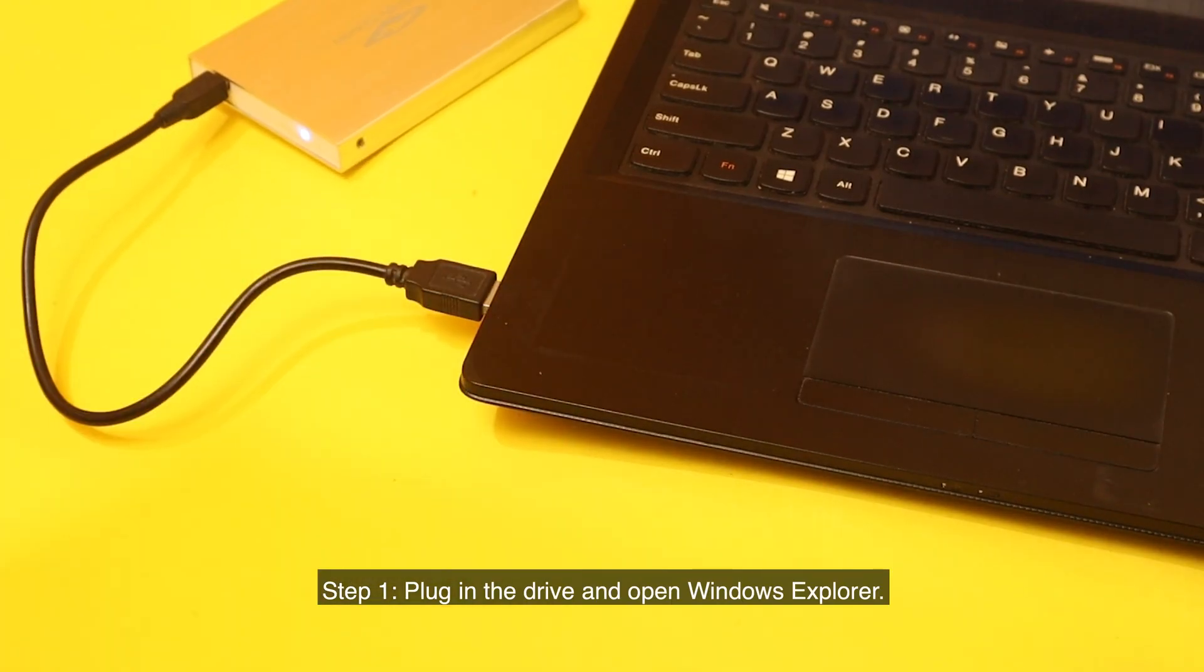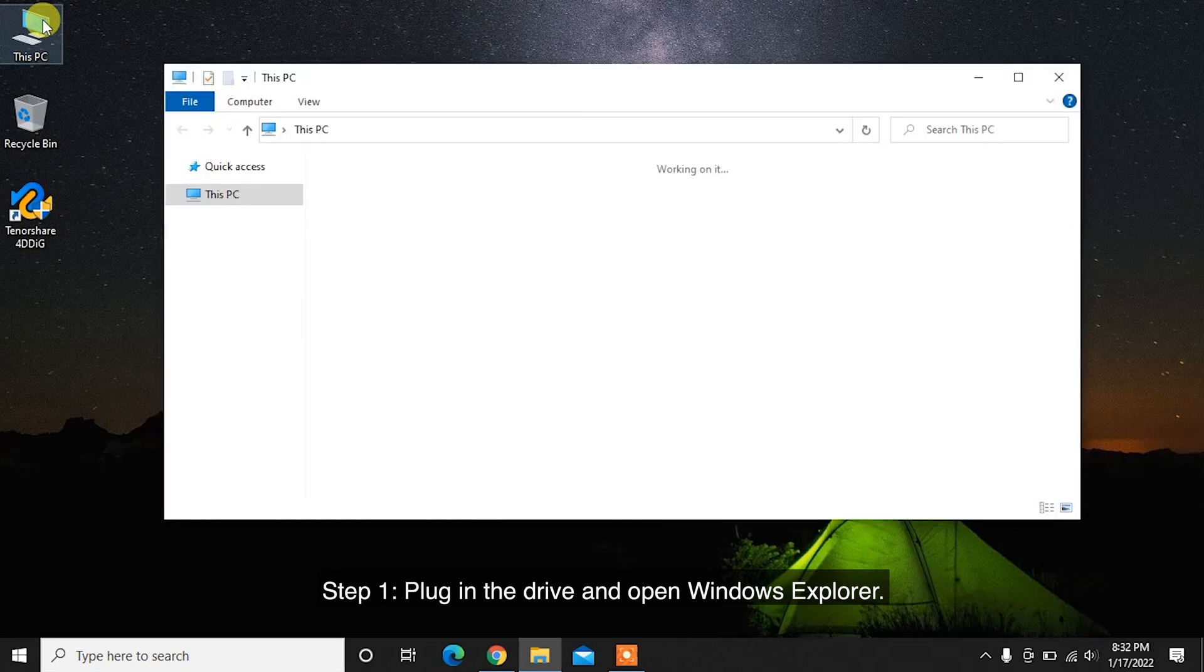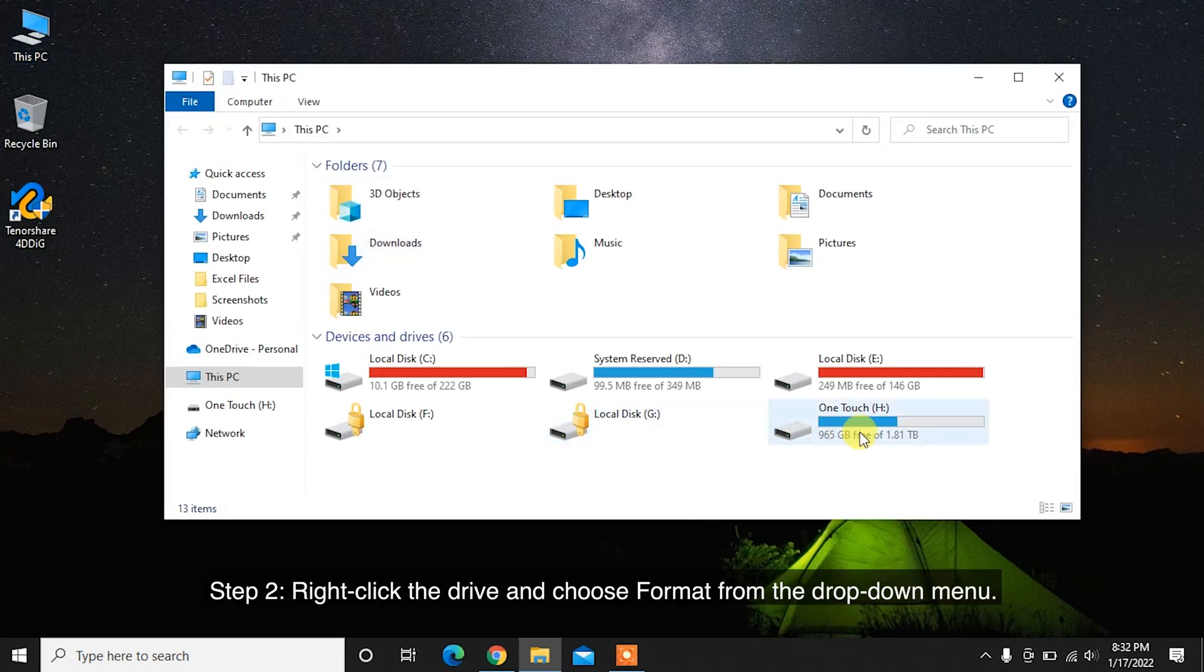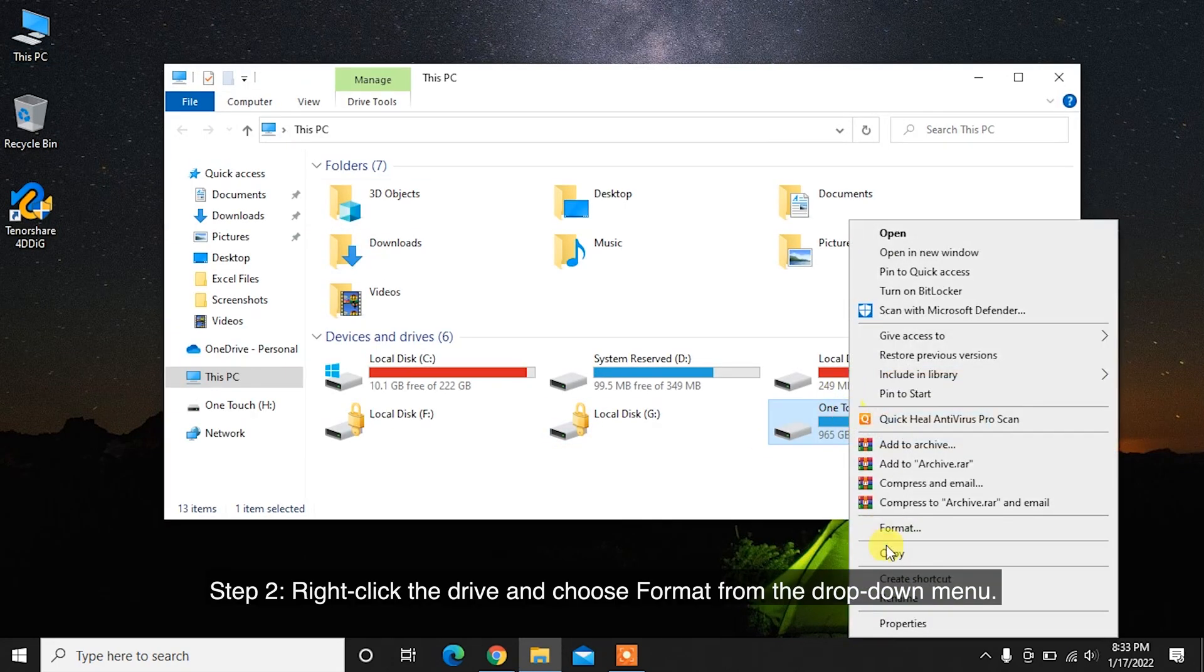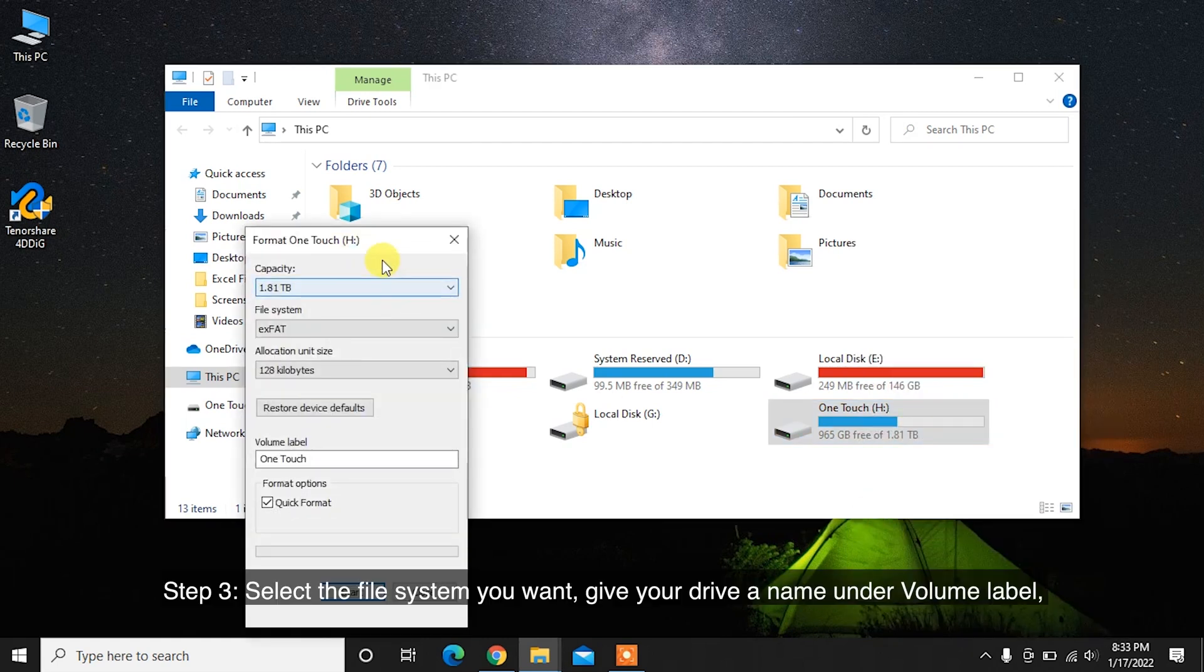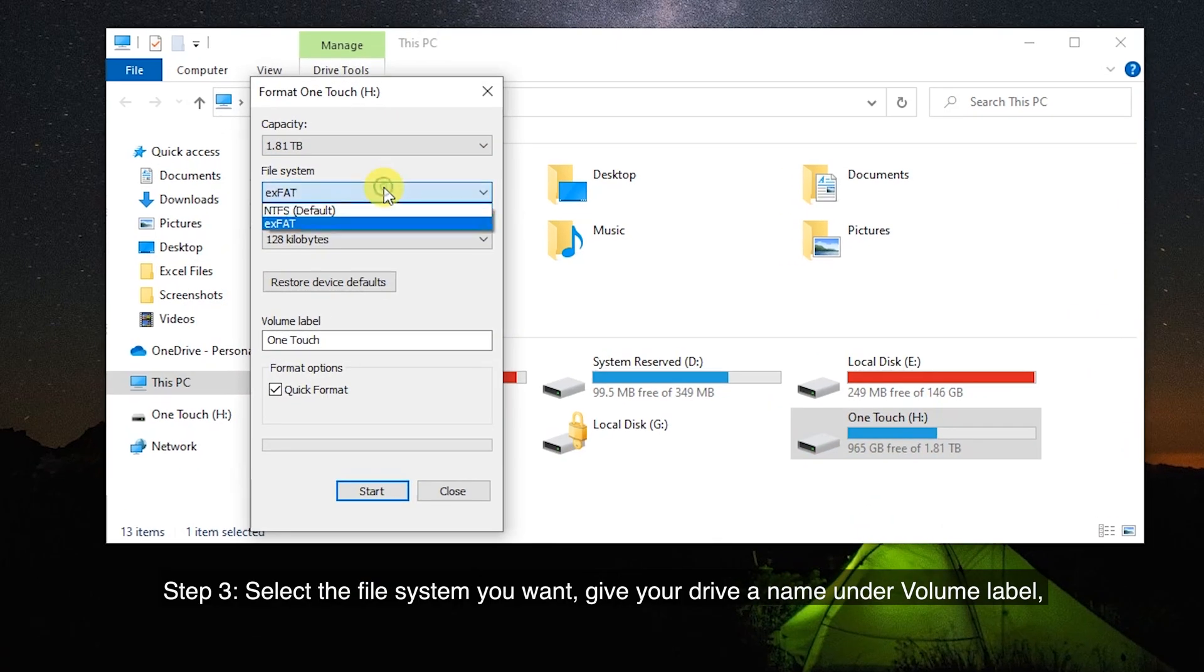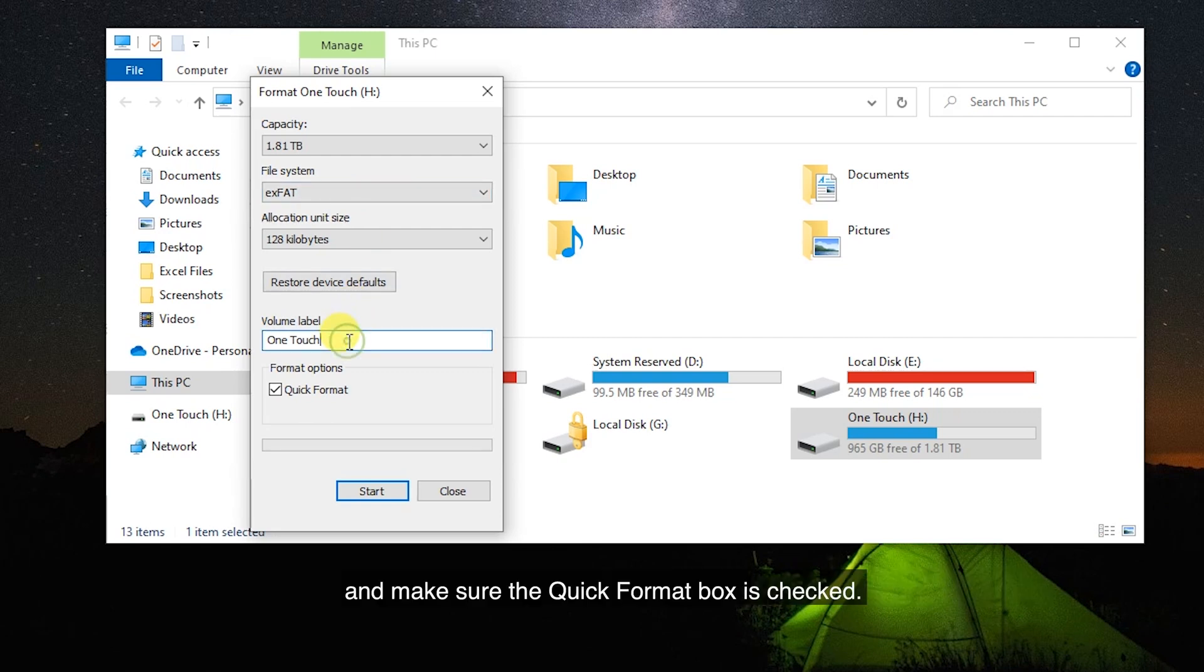Step 1: Plug in the drive and open Windows Explorer. Step 2: Right-click the drive and choose Format from the drop-down menu. Step 3: Select the file system you want, give your drive a name under Volume Label, and make sure the Quick Format box is checked. Step 4: Click Start and the computer will format your drive.